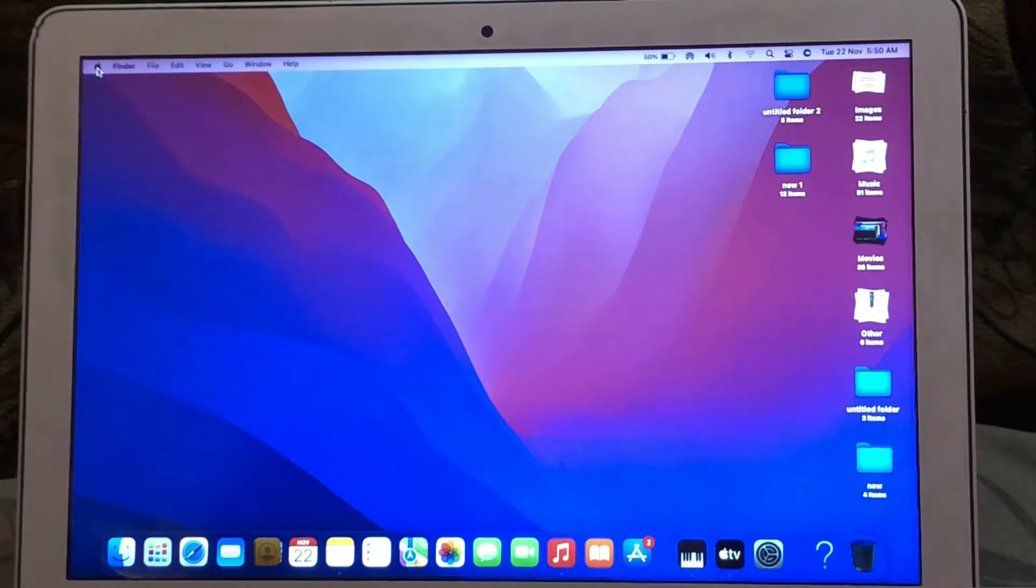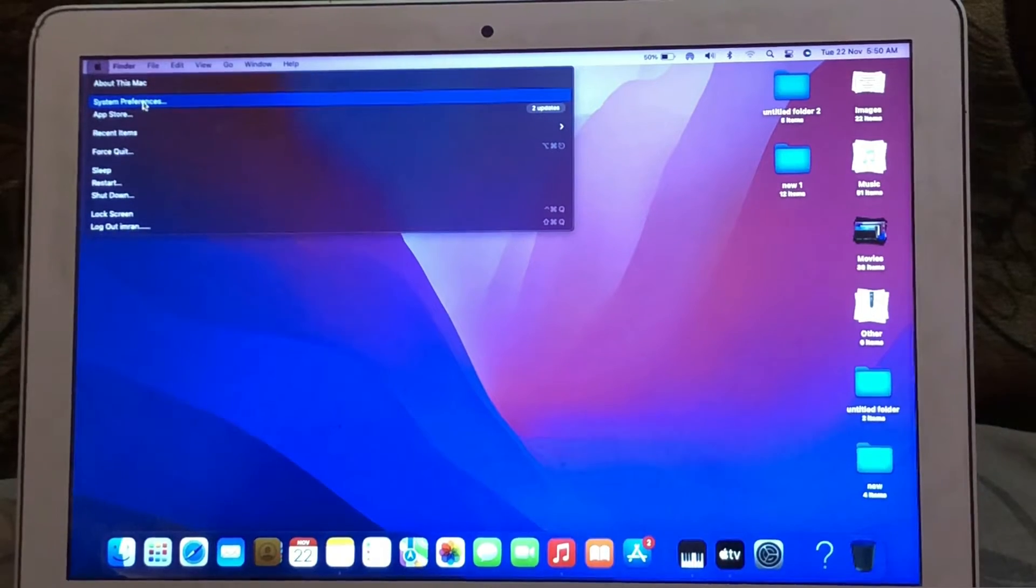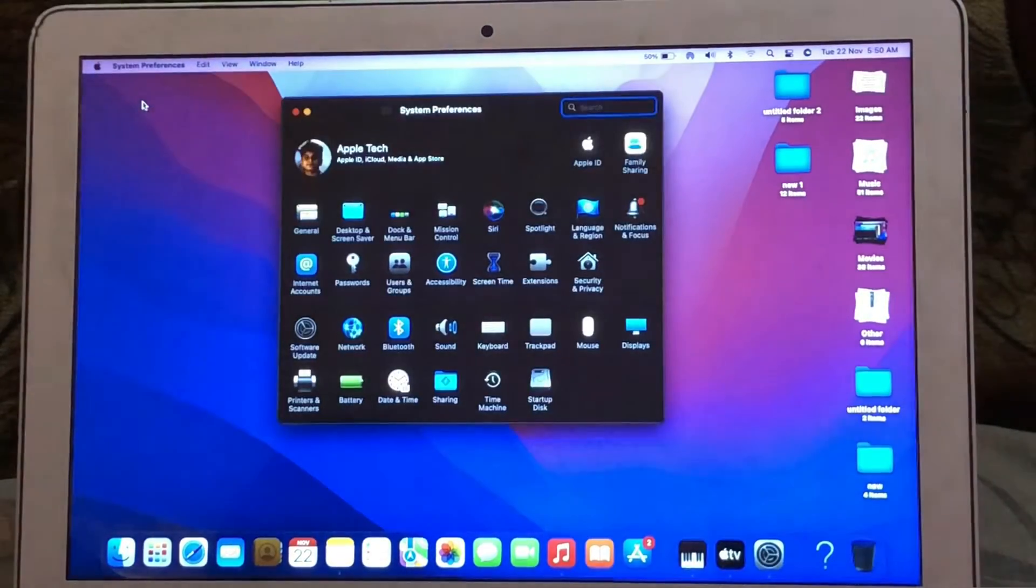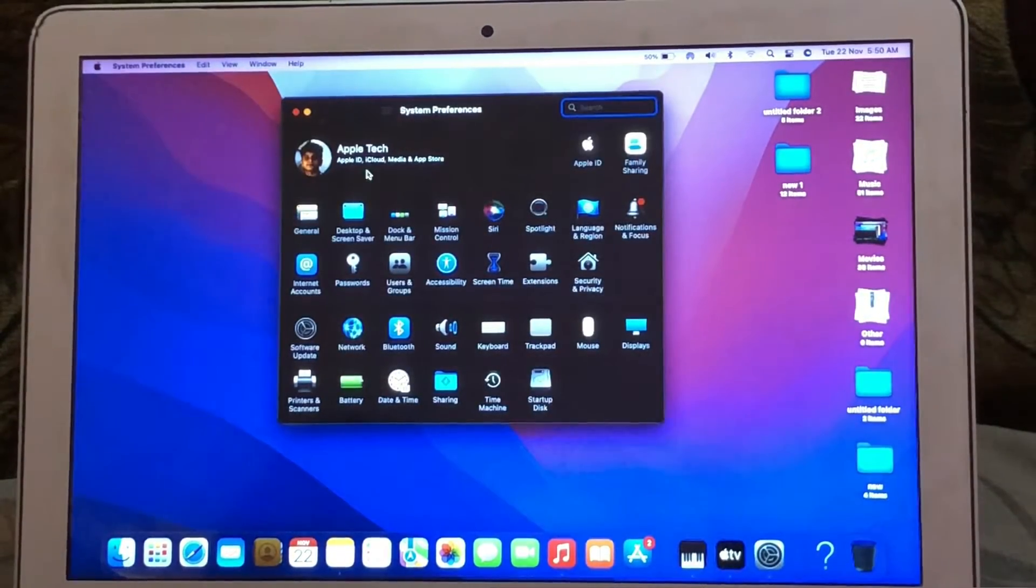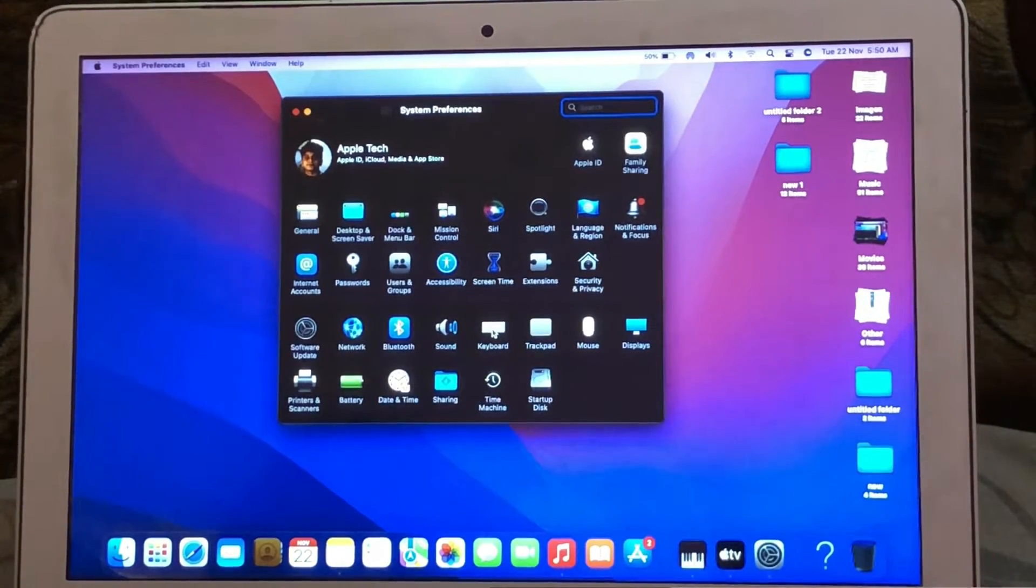Firstly, click on the Apple icon in the top left corner. Click on System Preferences. Click on Keyboard.